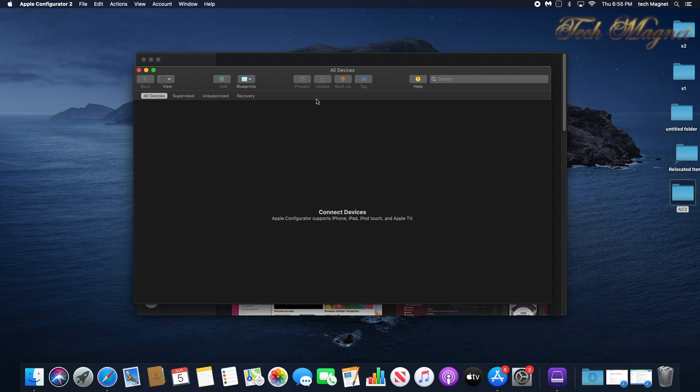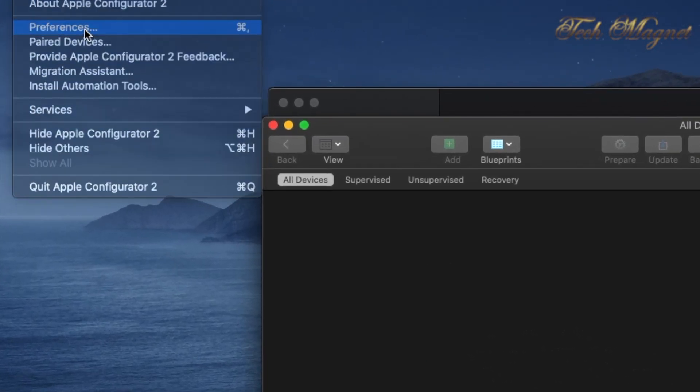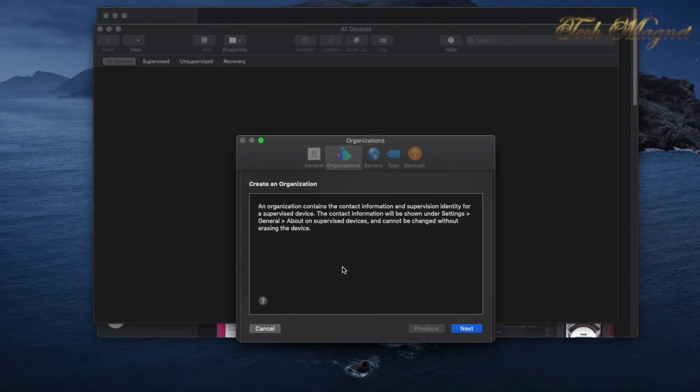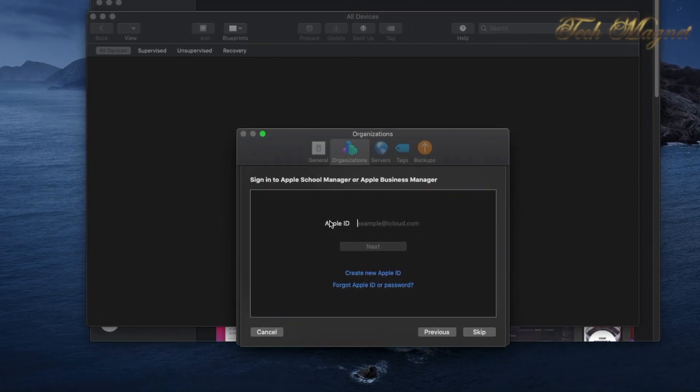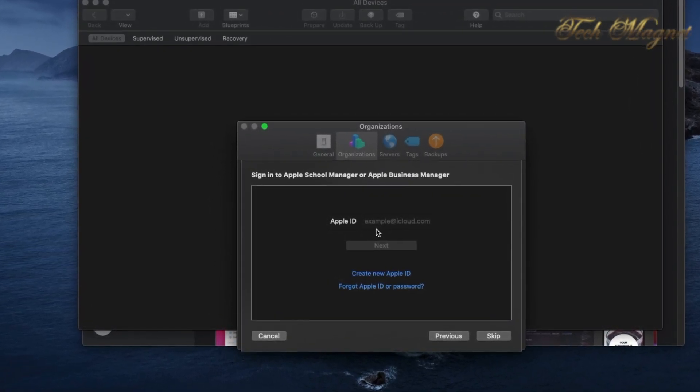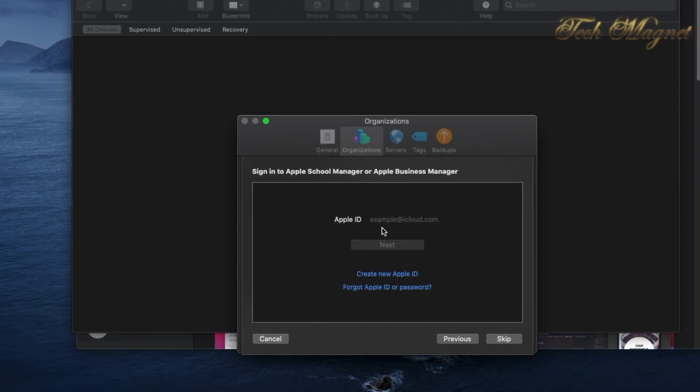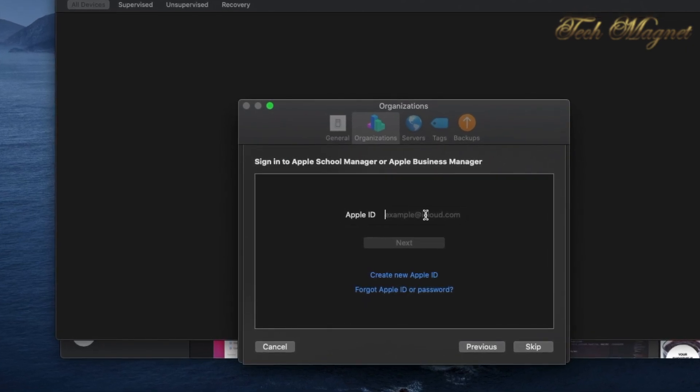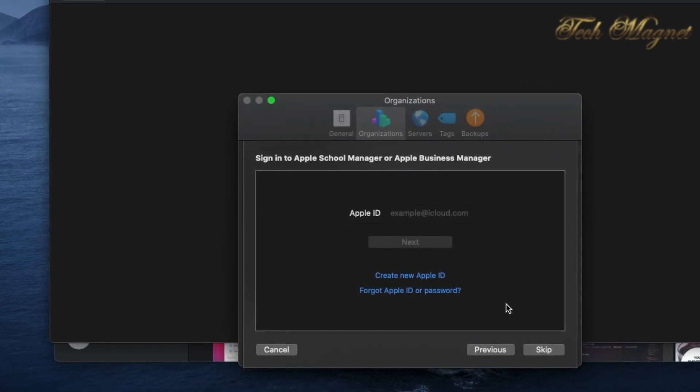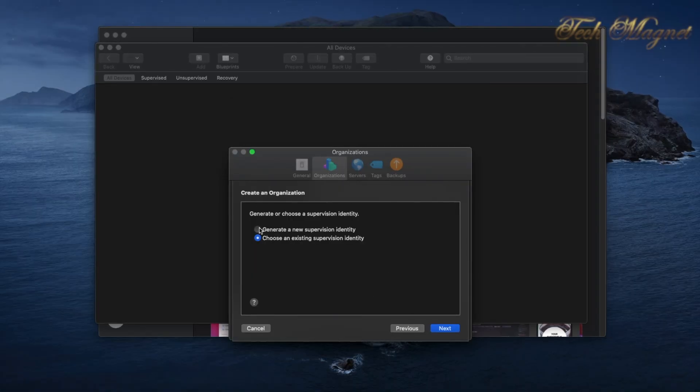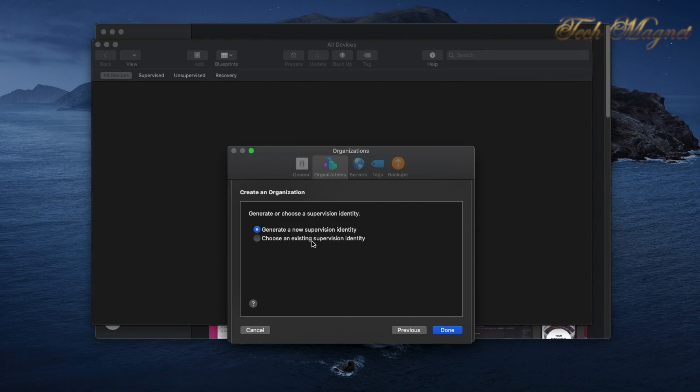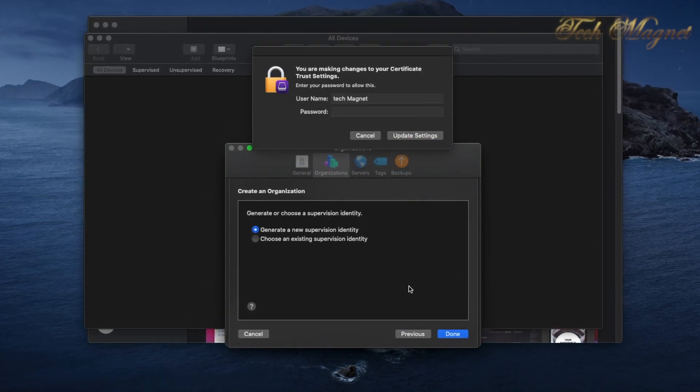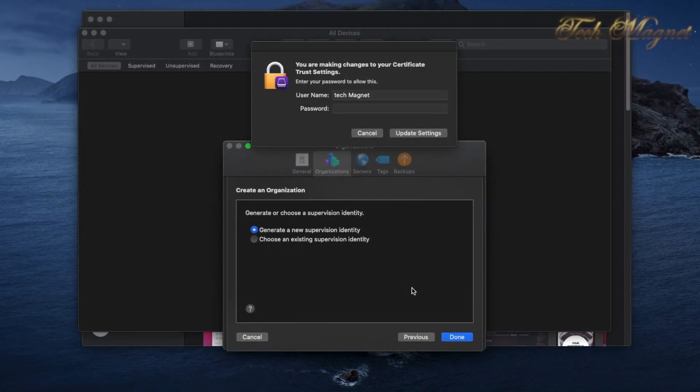To create the organization, first we go to the top left corner where it says Apple Configurator 2, go down to Preferences, then under Organization click on the plus sign. Continue, and here the Apple ID will be your Apple ID for Apple School Manager or Apple Business Manager as an administrator. Enter it and you will generate a new supervision identity. It's going to ask you for the password for your Mac.